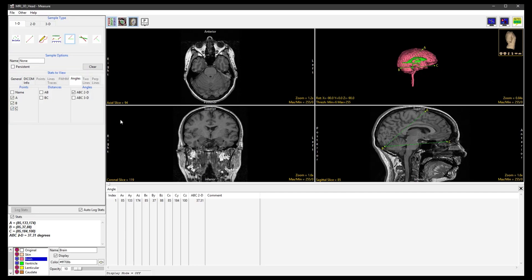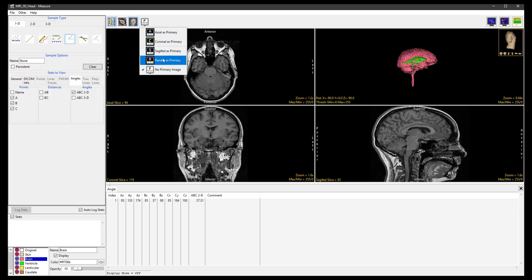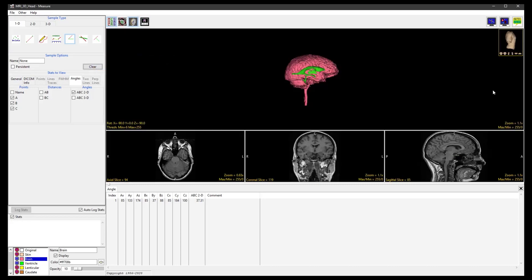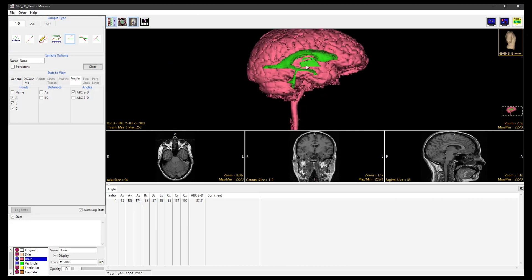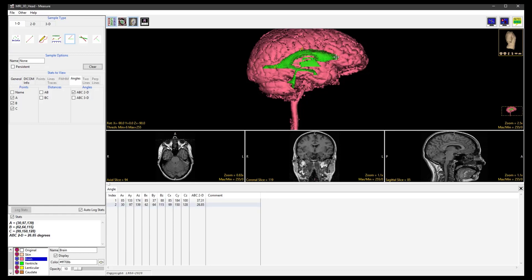Next, select Clear, set the render display as primary and zoom in to clearly display the ventricle object. Define an angle on the ventricle object by clicking three points A, B and C. The new measurements will appear in the Stats Review area and as a new line in the Stats Log.